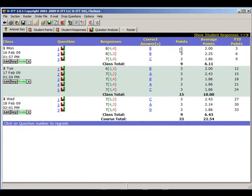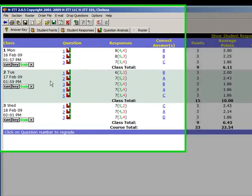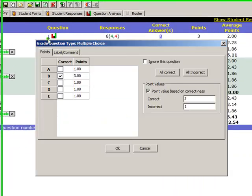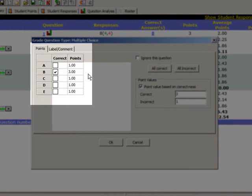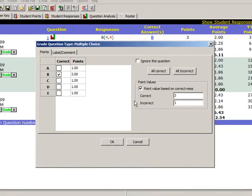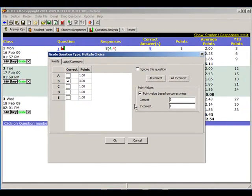So this is your answer key. You can view overall class performance and assign or modify correct answers. If I click on the question here, I can modify the correct answer and assign different point values for this specific question.